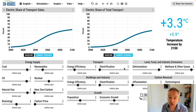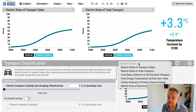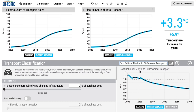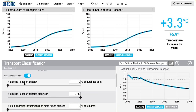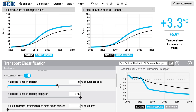To encourage those sales, go to electrified transport and select the cost ratio of electric to oil-powered transport on the right. That cost is the total cost of ownership — including purchase price, fuel, operations, and maintenance. Back in 2000 it was about 10% higher for electric than oil-powered transport, but it's been coming down over time. Clicking detailed settings reveals the electric transport subsidy slider. When you subsidize electric transport, that cost ratio drops, more gets purchased, sales go up, and the overall share of total transport goes up. That's the first way: subsidize the purchase of electrified transport.